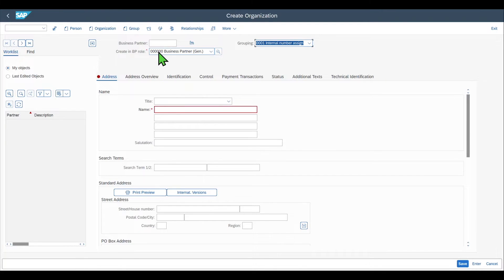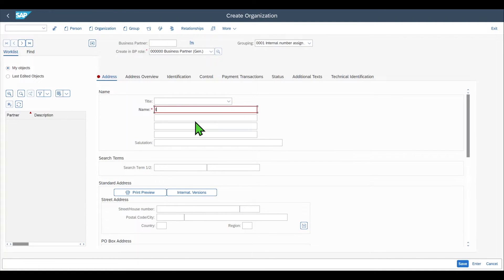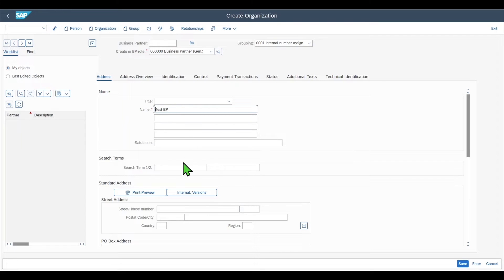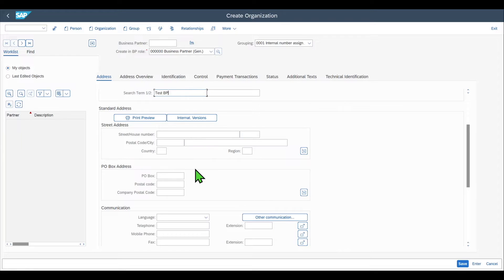You can see that a role has been defaulted, called Business Partner General. This role is always assigned to our business partner. The business partner depends on a role concept, meaning we can assign one or multiple roles to a single business partner, and these roles display the relationship of the business partner from an administrative point of view. The Business Partner General role stores general information like the name — let's insert 'Test BP' — and the search term, let's copy this one, which is used to search for the business partner.